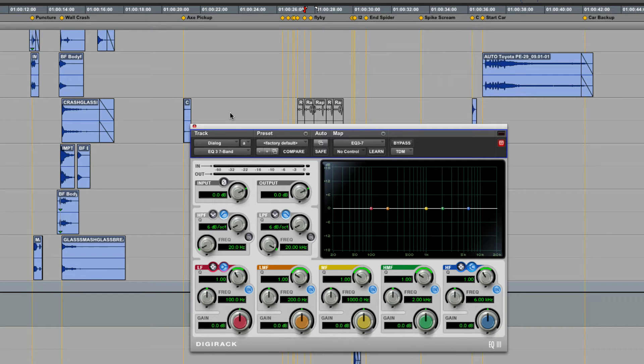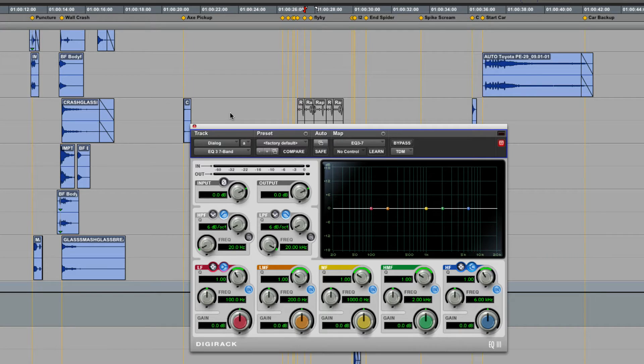Pro Tools 8 has added a new feature called Plugin Mapping, and essentially what it allows us to do is customize the layout of parameters on a control surface, including D-Control, D-Command, C-24, and Command-8.